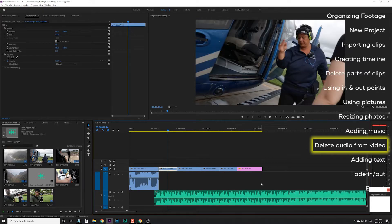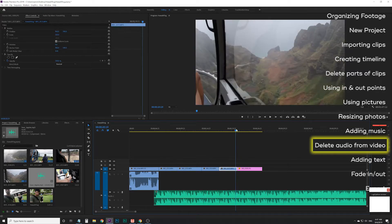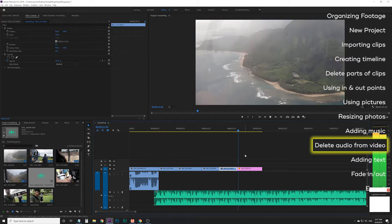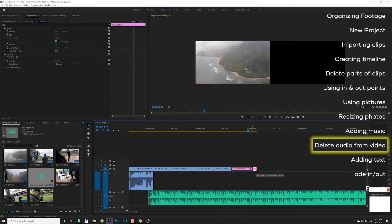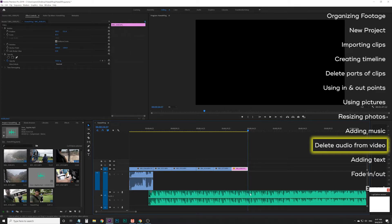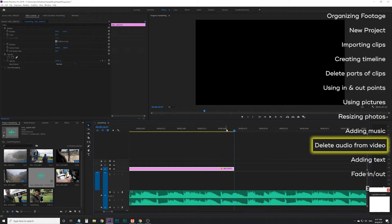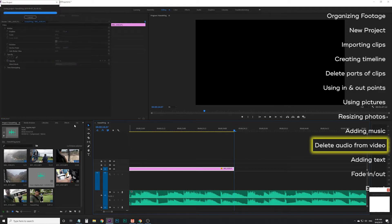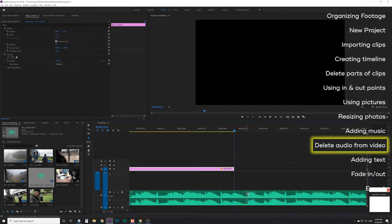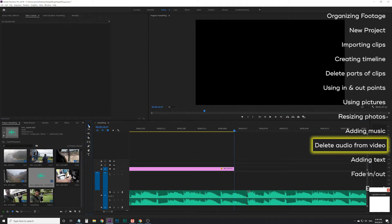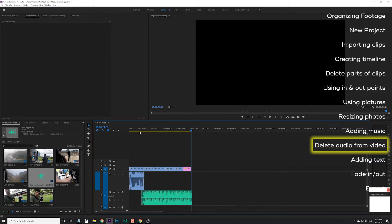I'm going to delete those audio clips. Now let's say I want the music to end at the end of this picture. I'm going to zoom in with the plus key, and I like to end the music as the waveform goes down. So I'll change to my razor tool with C and cut right there, then change back to the selection tool and delete the rest.